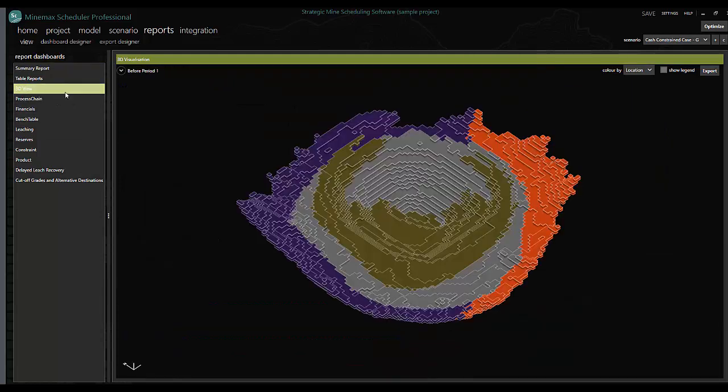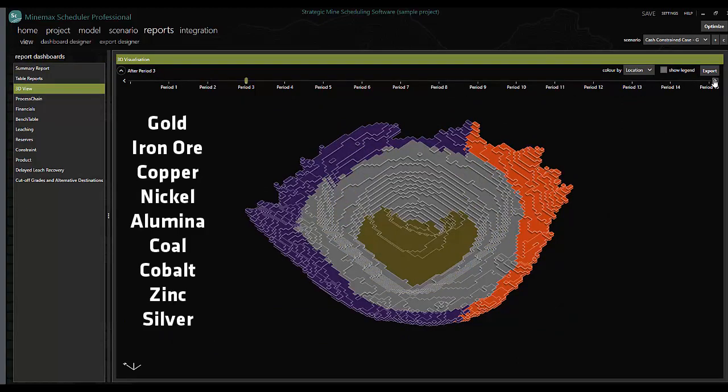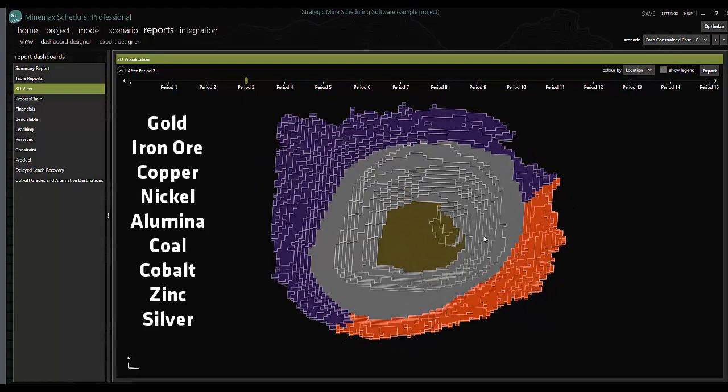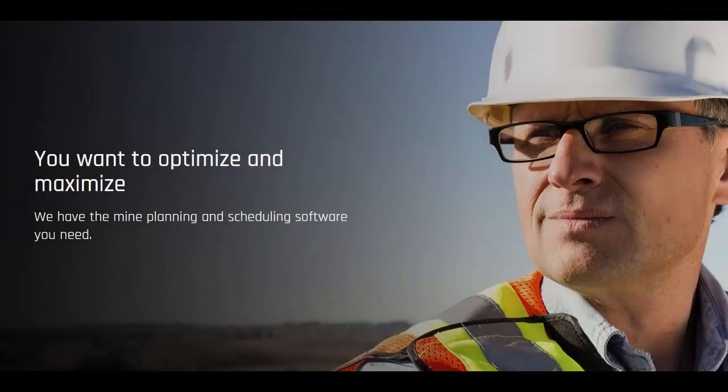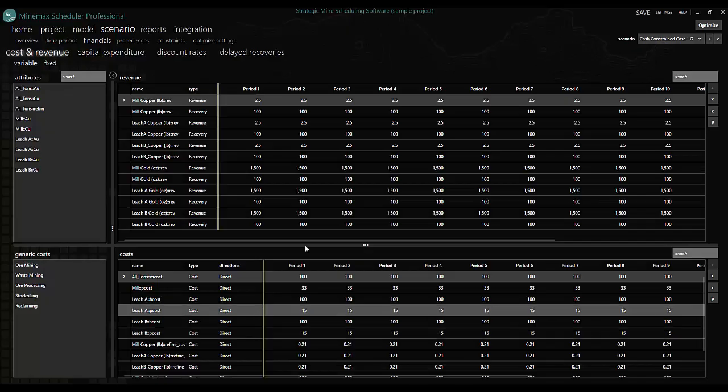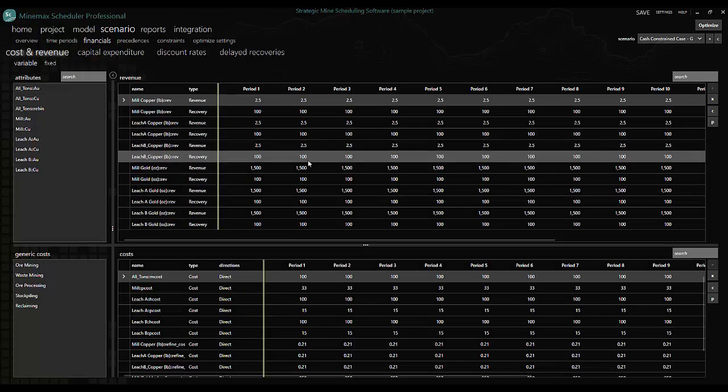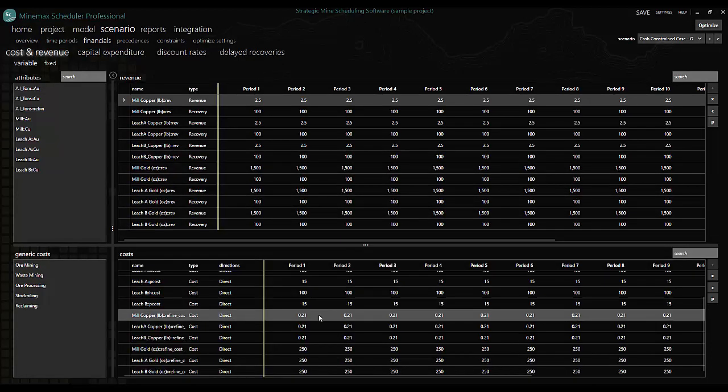Mine planning professionals in gold, iron ore, copper, nickel, and many other commodities turn to Scheduler to achieve technically feasible and maximum-value strategic mine schedules.